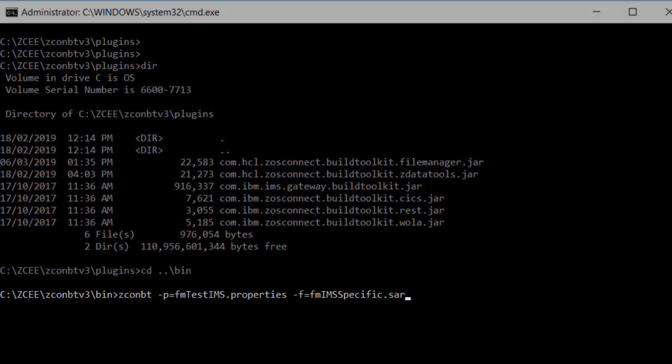The ZCONBT utility runs in Windows, Linux or on ZOS and accepts as input a properties file and generates as output a service archive file.